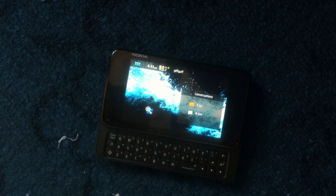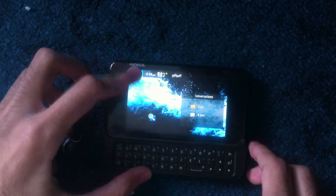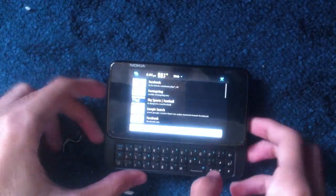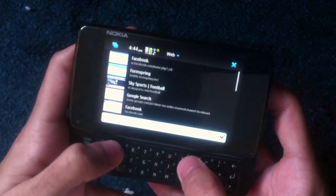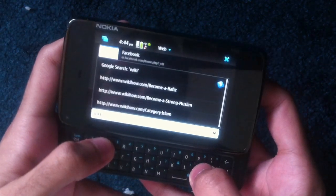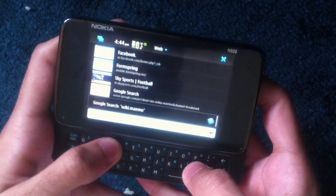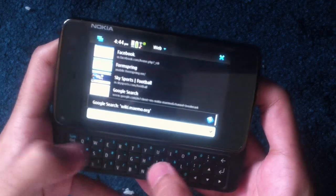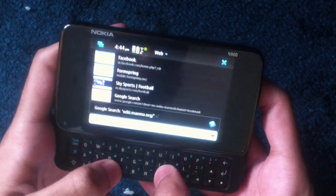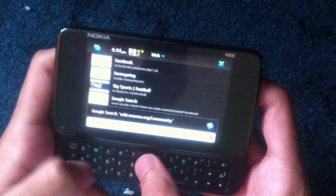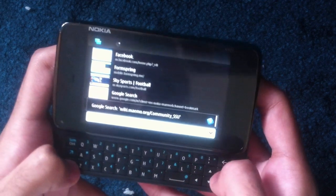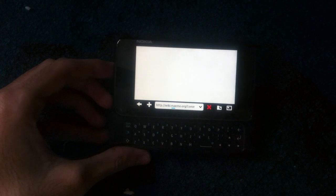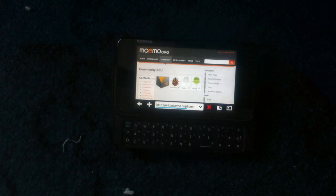Go to this website. It's wiki.maemo.org forward slash community underscore SSU and it shouldn't take too long to load up. Once you're there, you'll get this screen.